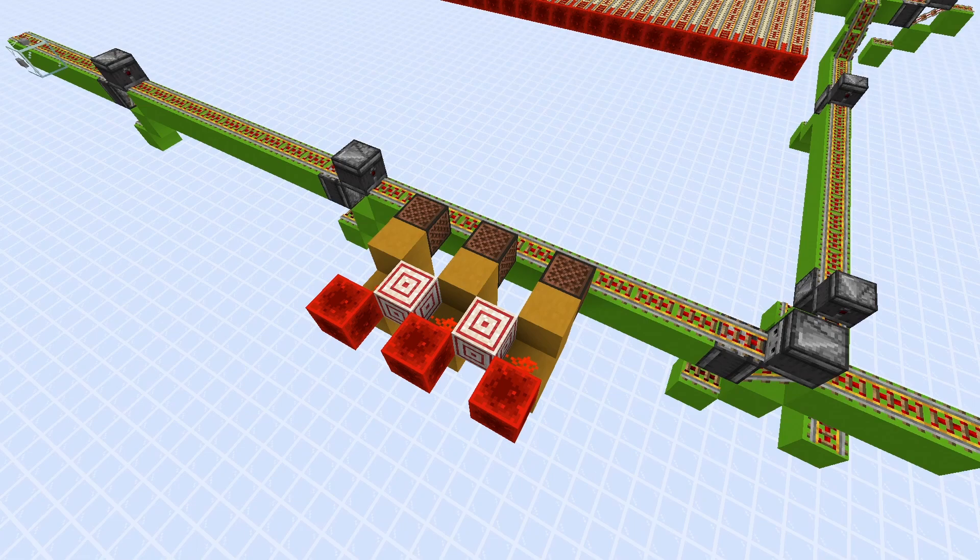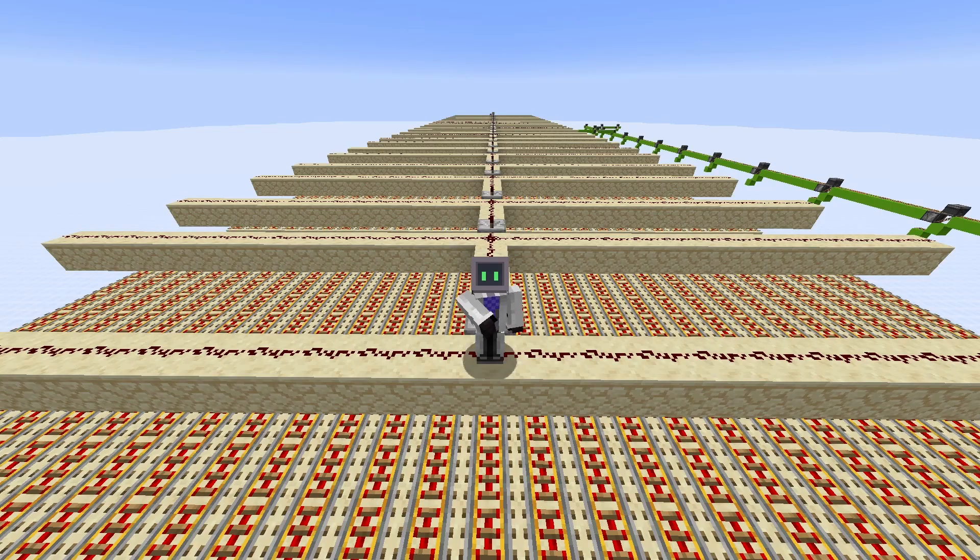Something else which isn't required but helps a lot reduce stress from the server is to add some budded note blocks at the start of the suppressor.